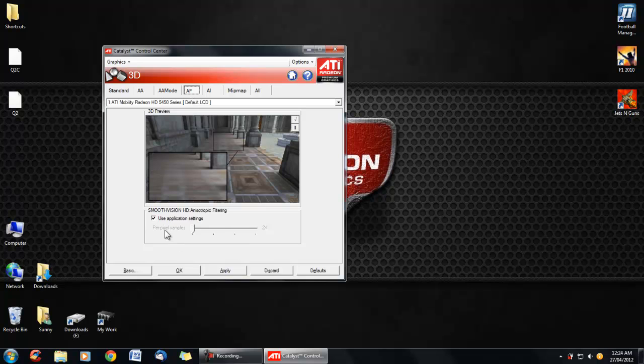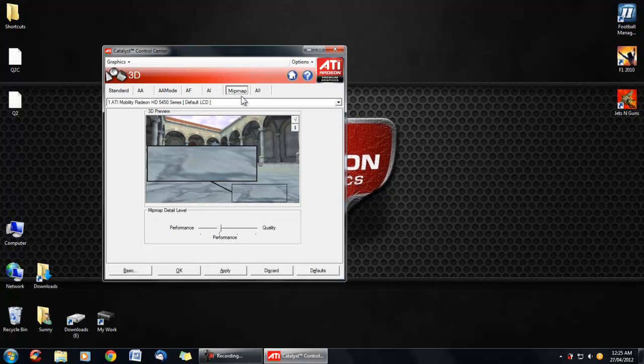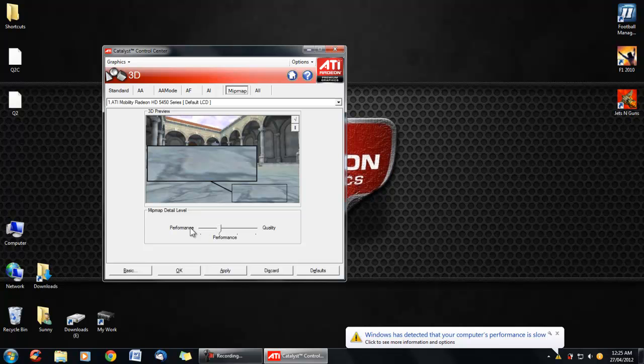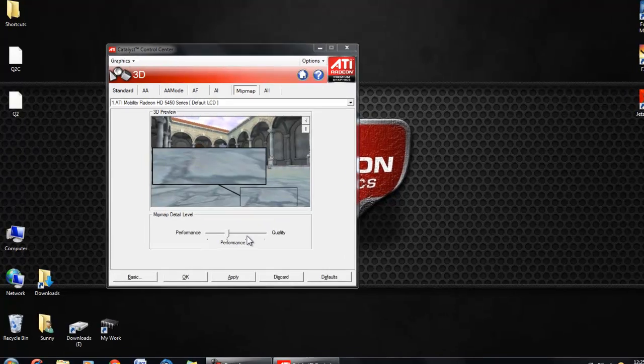So, we go smoothing vision. I haven't touched that. Now, I have to try to list. Mipmap. This is a very good one. Basically, this depends on the details of the light detectors. So, between performance and quality.